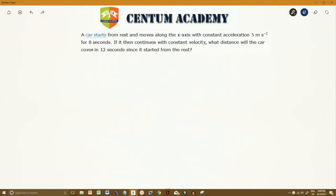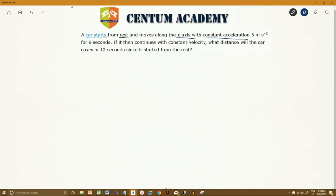In this question, a car starts from rest and moves along the x-axis with constant acceleration of 5 meters per second squared for 8 seconds. It then continues with constant velocity. We need to find what distance the car covers in 12 seconds in total.